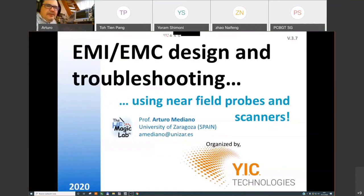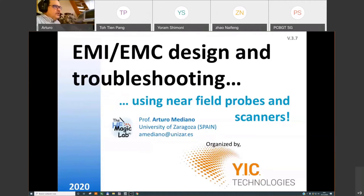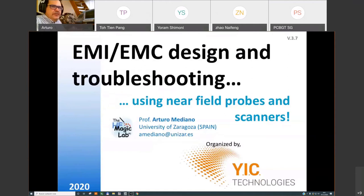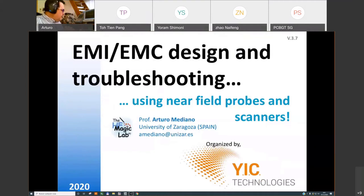Thank you for the introduction. Let me give you some introduction about the webinar we will have today. We are going to talk about EMI design and troubleshooting with near-field scanners. It's something like a second part of my first webinar, but I will try to make a presentation that is complete for people who did not attend the first one.